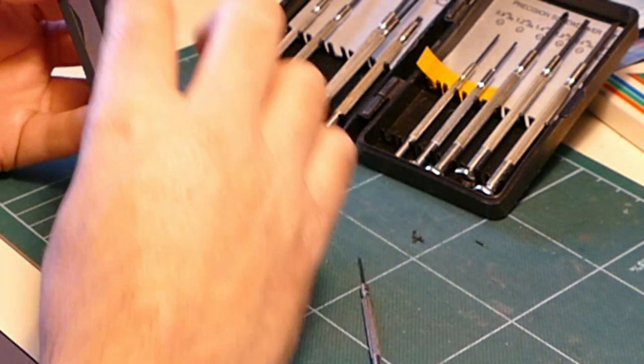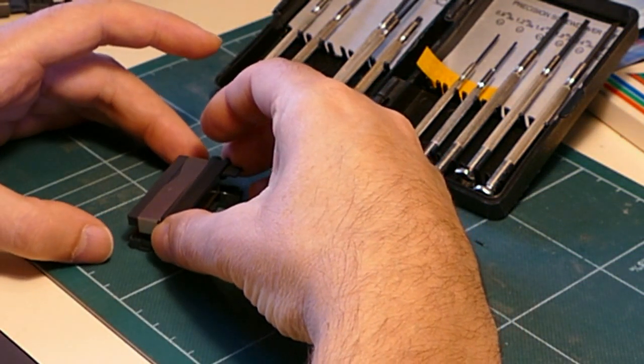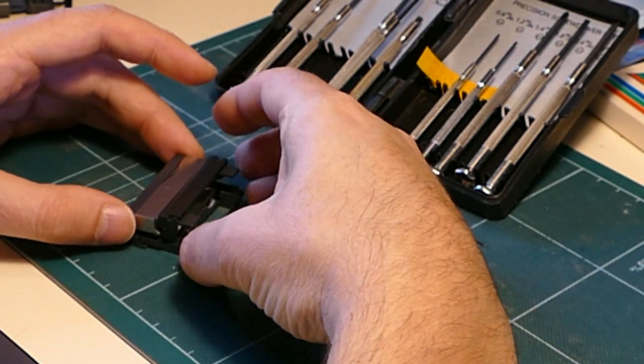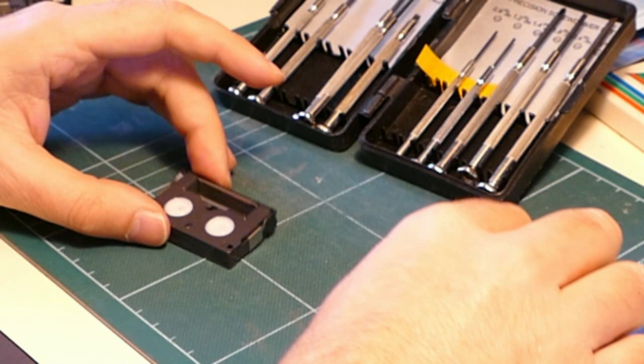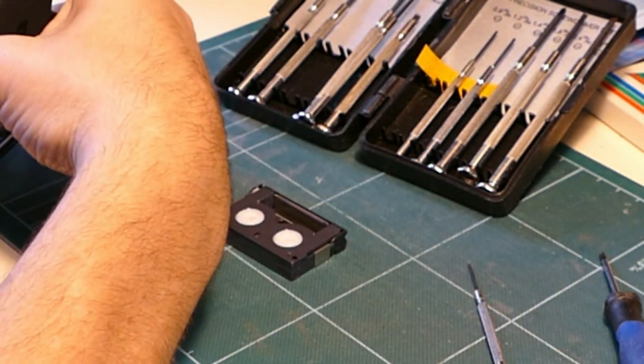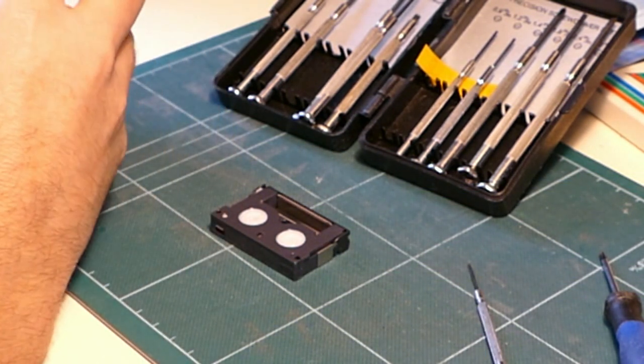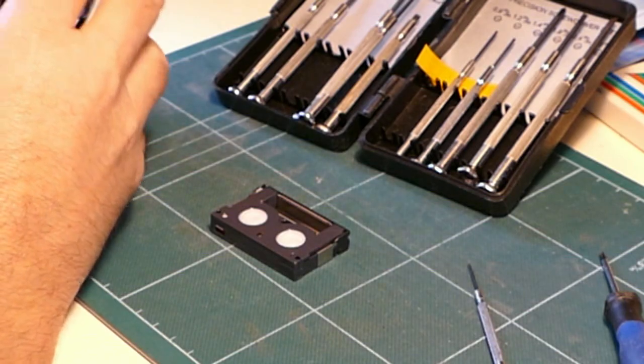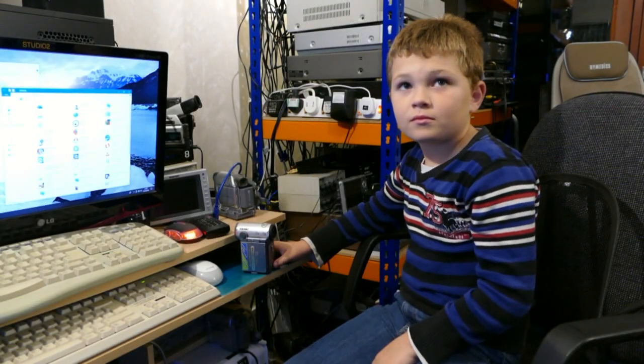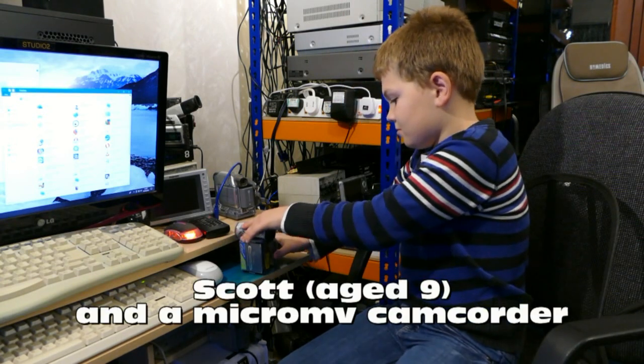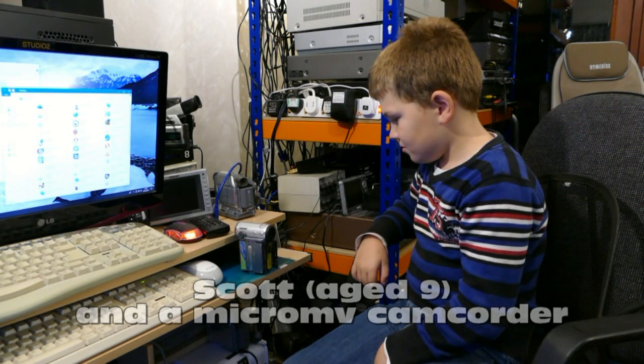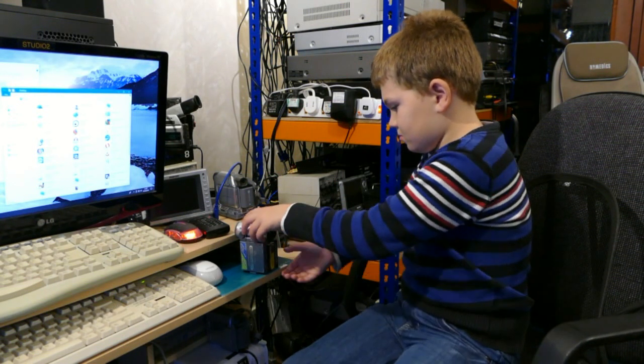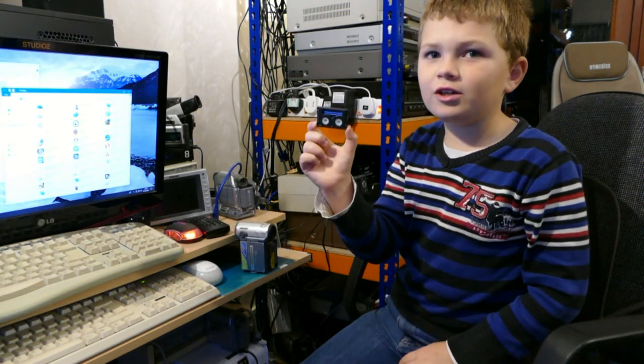Right. Let's try to reassemble this miniature tape. Perfect. That tape should now be good to go. Scott, could you pass me the tape from that little camcorder please? It's tiny!